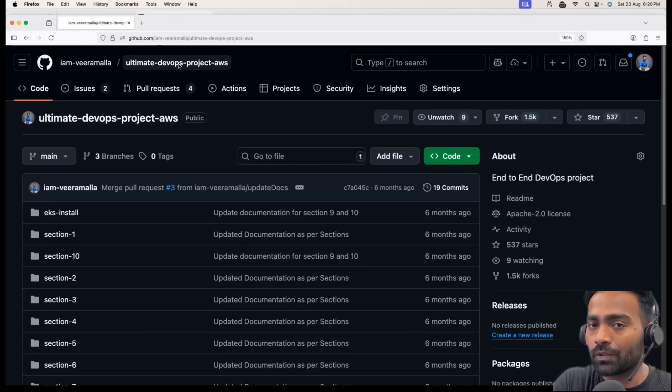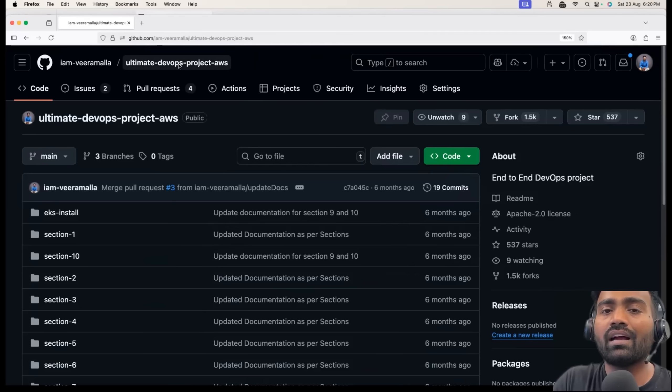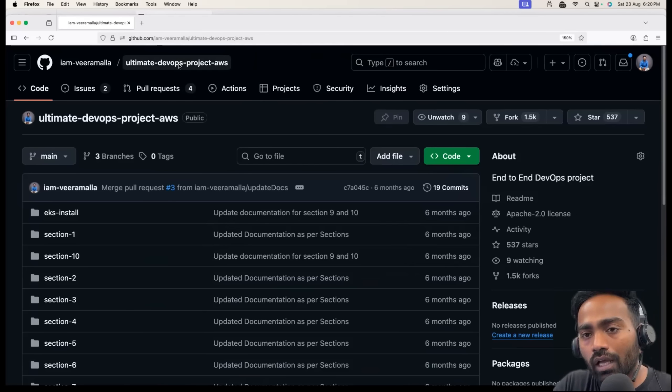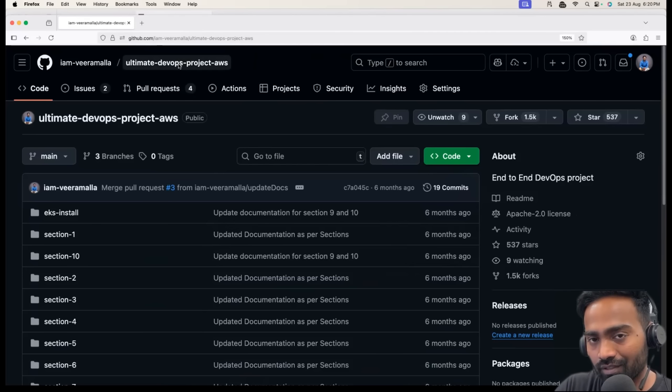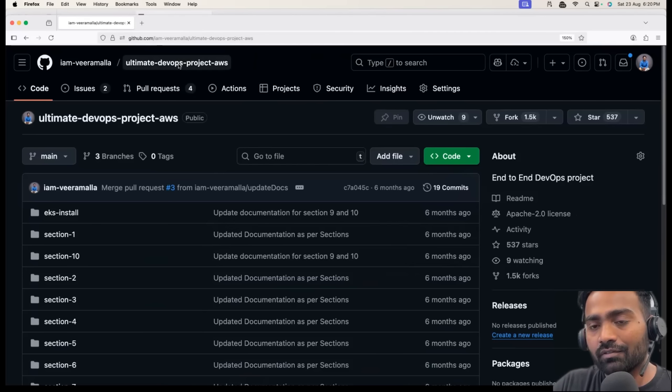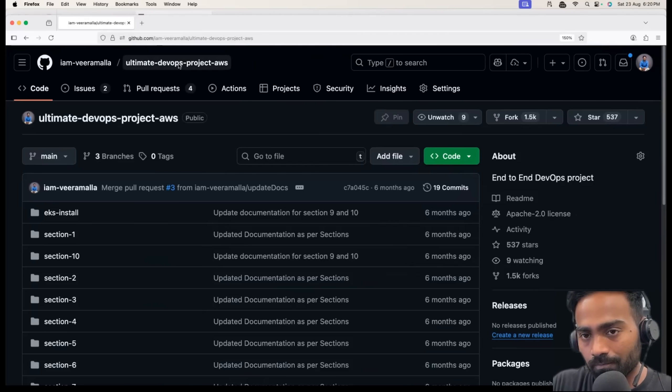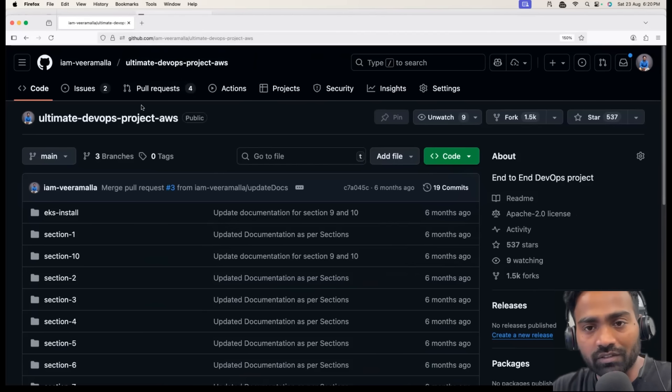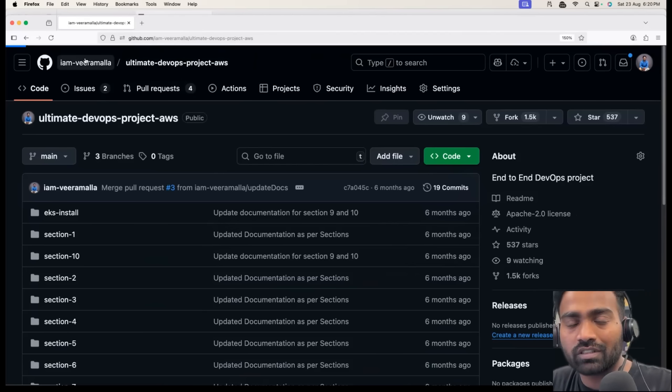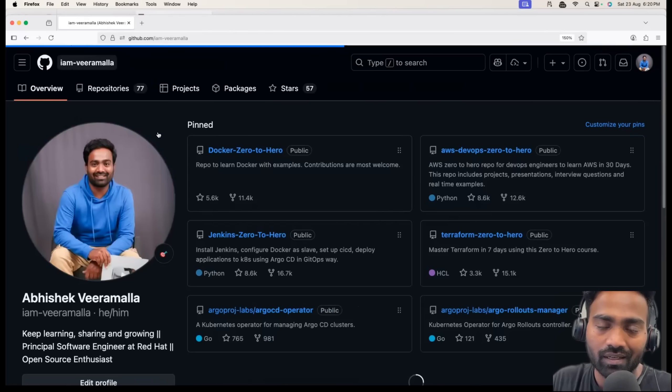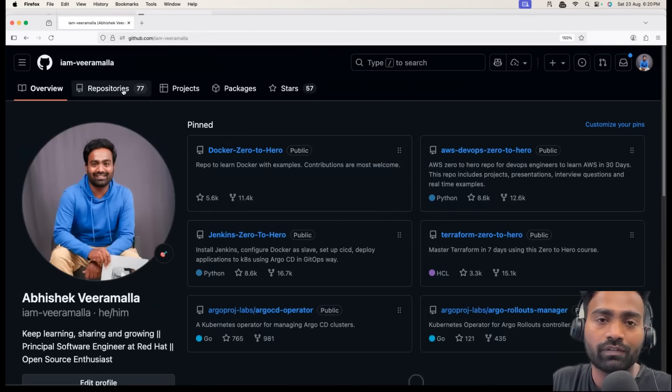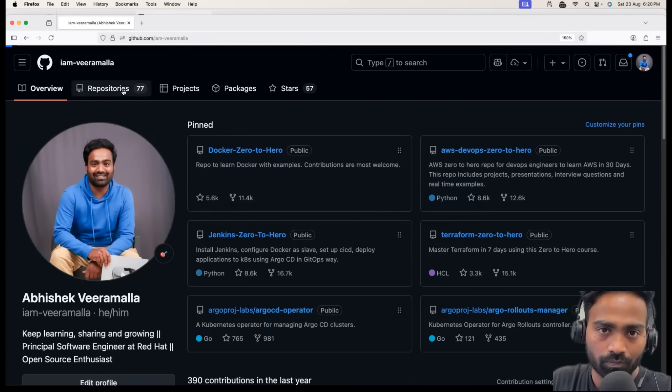Personally, when I was recruiting at Red Hat, I have gone through a lot of candidates' GitHub repositories. As an interviewer, I find it very useful and as candidates, they also find it very useful.